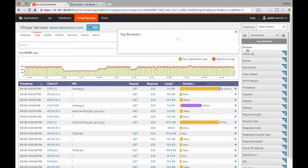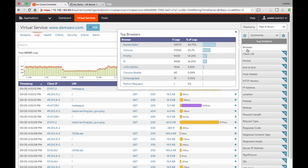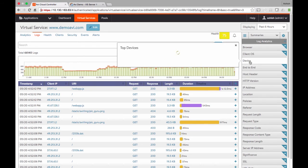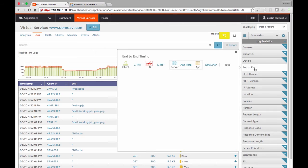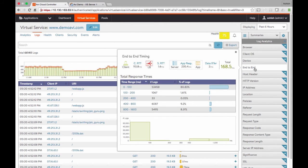I can also get views on what type of browsers are accessing this application, what type of devices are accessing this application, and what the end-to-end latency profile is for my users. Extremely powerful analytics dashboard in addition to being just a load balancer.